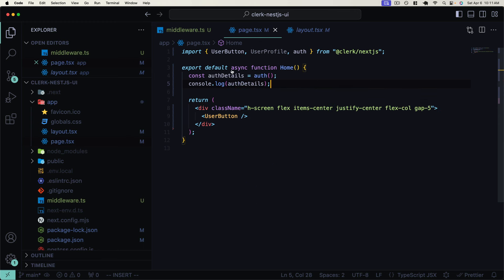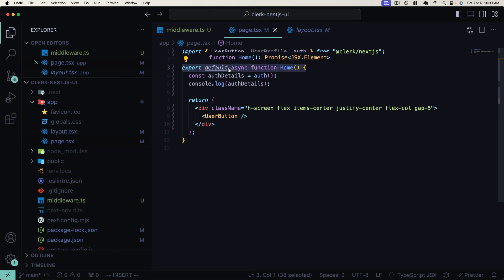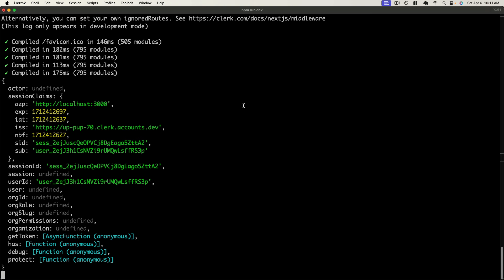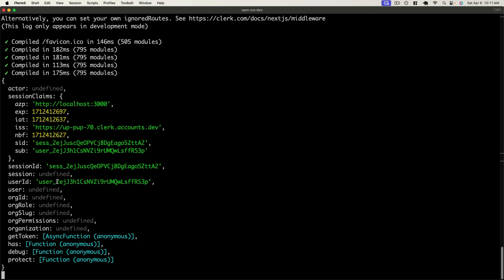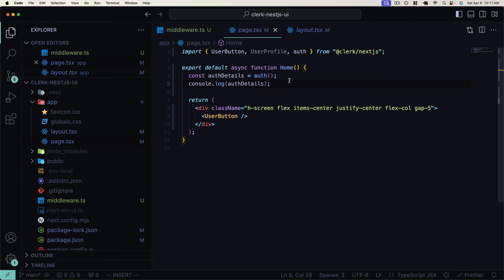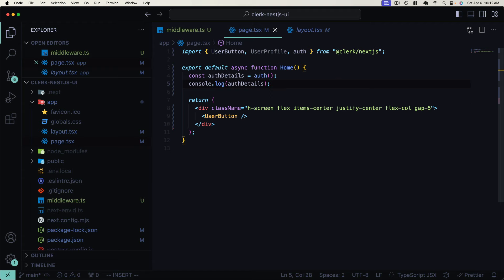First, let's take a look at `auth()`, which is essentially just going to be the decoded session token currently stored in the application. Let's go ahead and log this out first. Since this is a server component, we'll have to take a look at these logs on the server side. We can see this authentication object that we get back — this is going to include all of the claims from the session token, as well as the session ID and user ID. This is going to be a really useful function call when we need this information without having to reach out to the Clerk API.